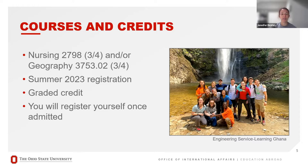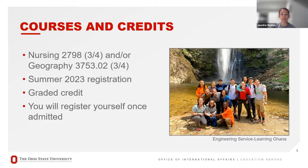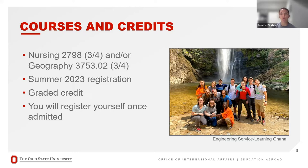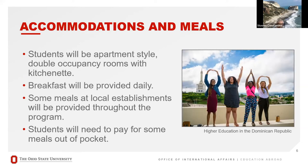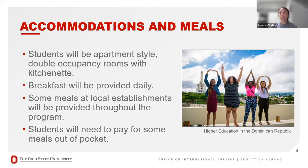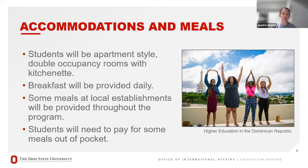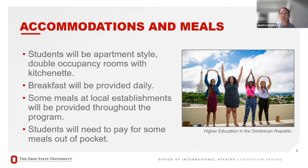The credit is only for the in-country portion. There'll be no on-campus, on-Columbus Campus requirements that you'll have to attend class. As far as the in-country accommodation and meals, included in your program fee will be some of your meals and your accommodation. You'll be staying in apartment-style double occupancy rooms with a kitchenette. Once students are all admitted, we'll bring you all together and you'll be given the opportunity to select your roommate.